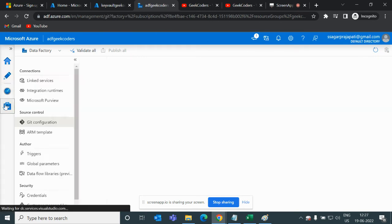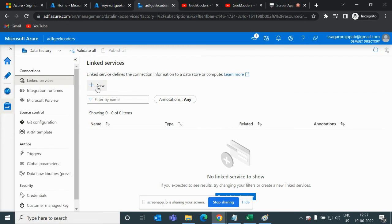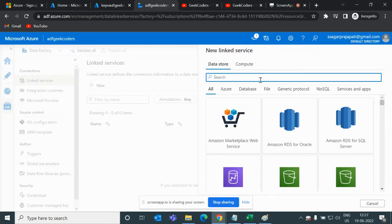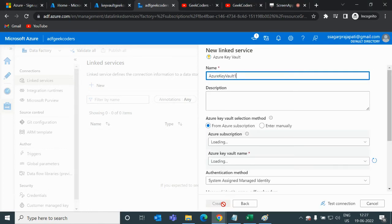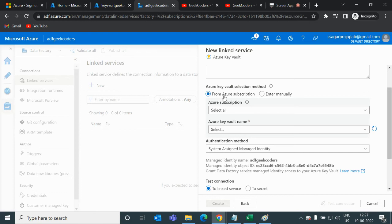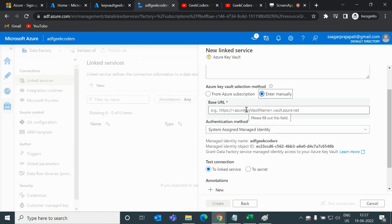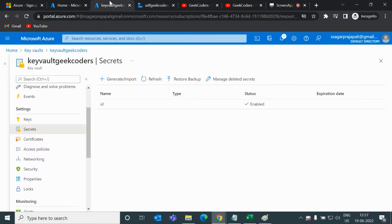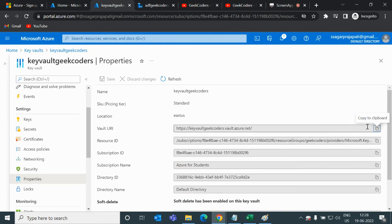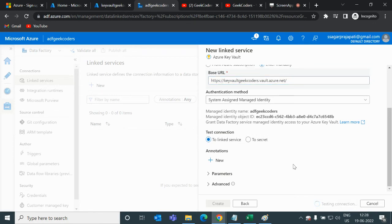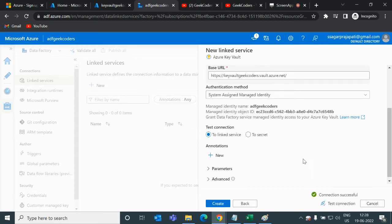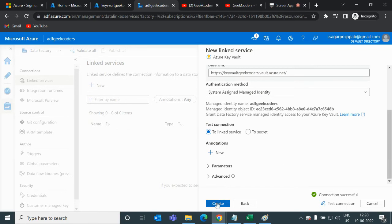If I go to the Manage option in ADF, you can see Linked Services. I'll first create a linked service for Key Vault by clicking the plus option — there is a Key Vault option. I'll choose 'Enter Manually' — I'll explain why in a future video. I need to pass the URL of the Key Vault, which I can find under the Properties section. I'll paste it and test the connection — it succeeded. Then I'll click Create.